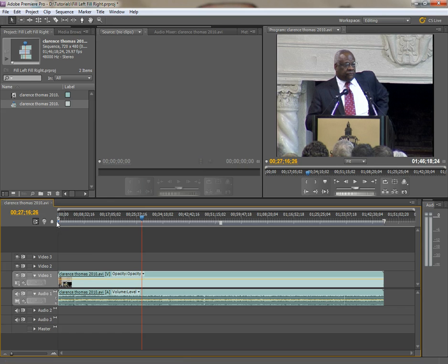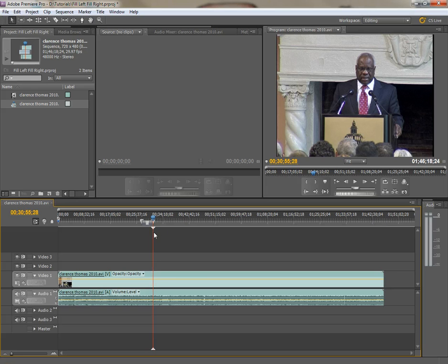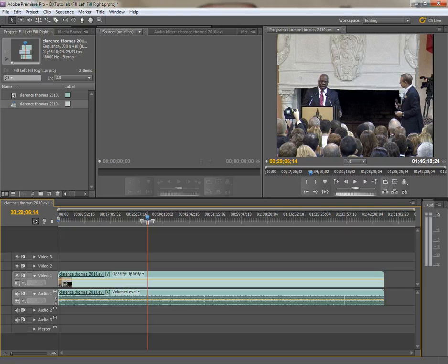So I'm going to set my work area to the beginning point that I want, just move it down a little bit, this is just for demonstration purposes, and set my work area to just the thing that I want.